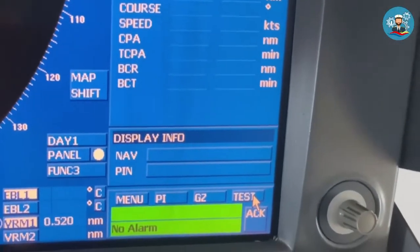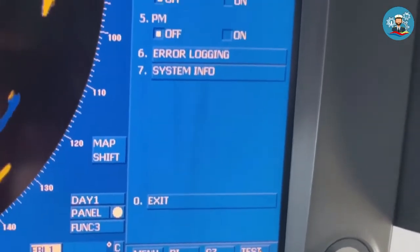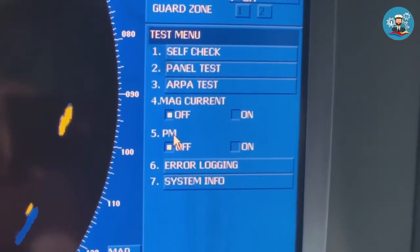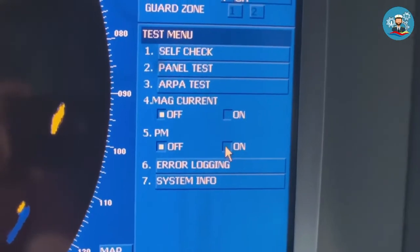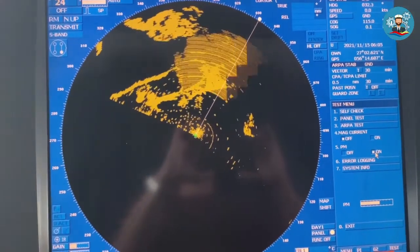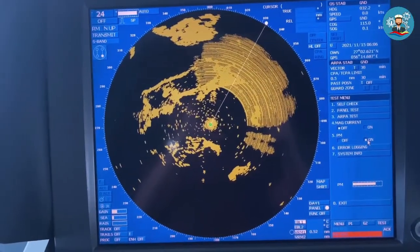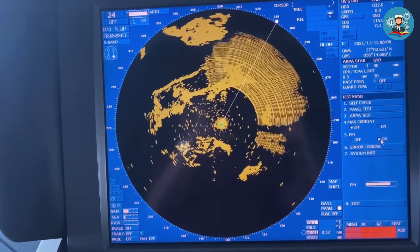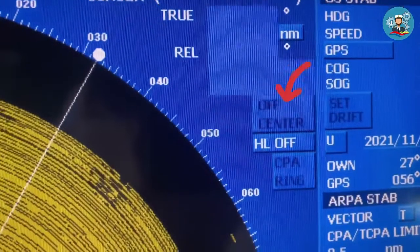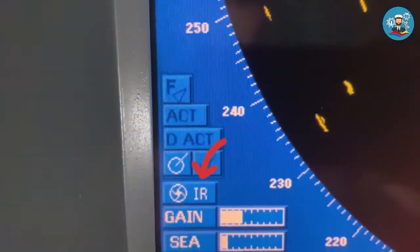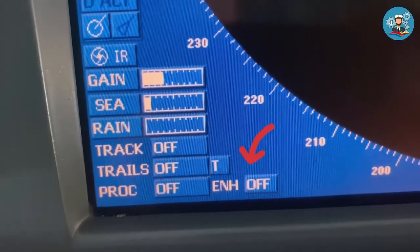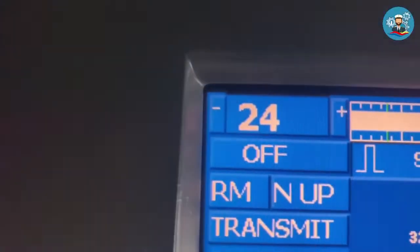First, click Test. On the test menu, go to PM, or Performance Monitor. Click on the radio button. By switching on the PM, the radar will automatically be set to relative motion, off-center off, interference rejection off, process off, and target enhance off, and 24 nautical mile range.